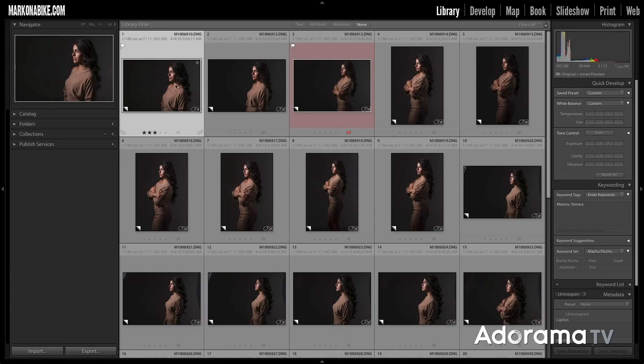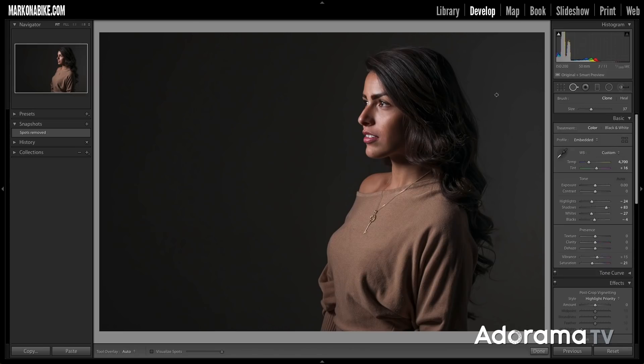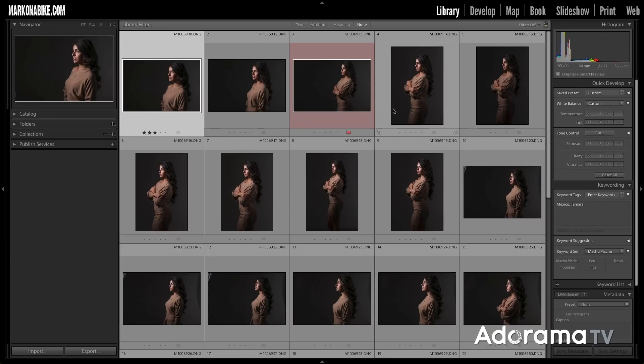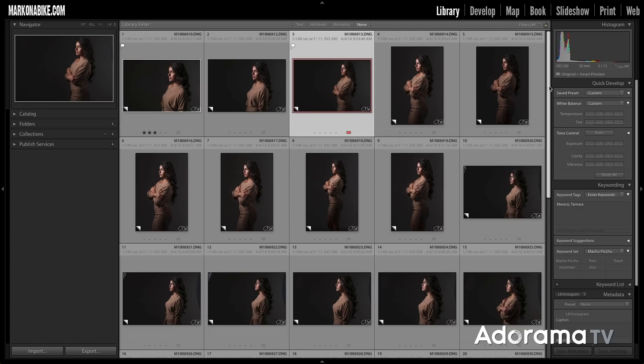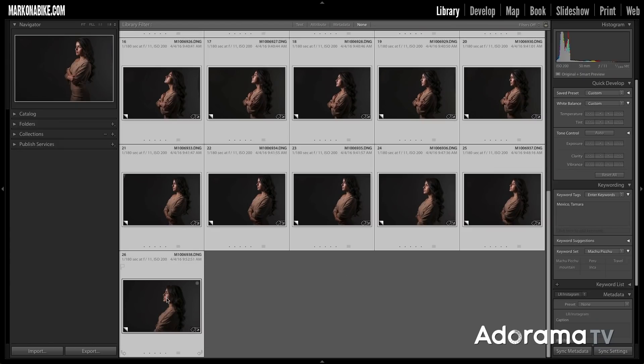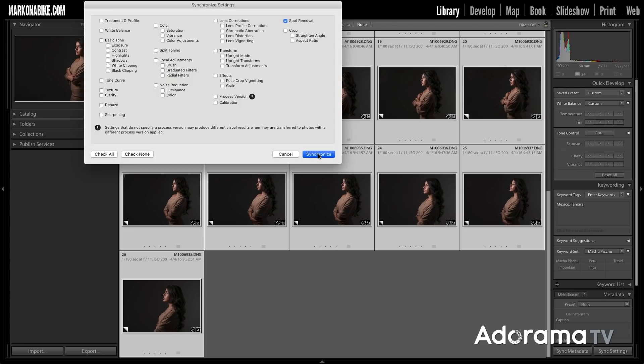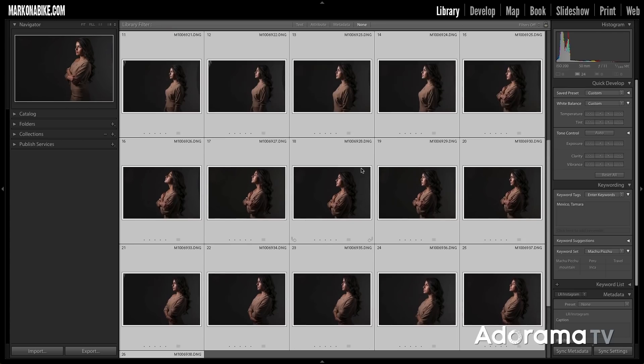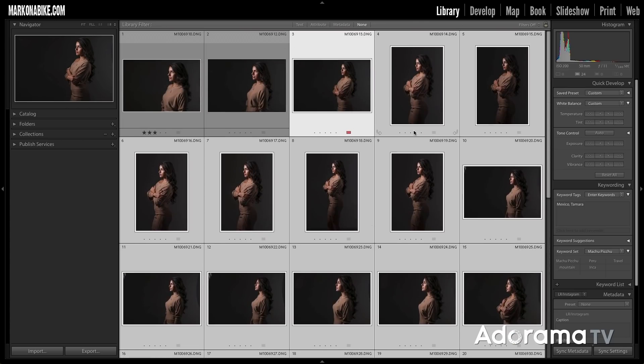So now watch what happens. If I go to one of these two images, I go to the develop module, the spot removal tool. If I hover over notice it's already applied that spot removal to those images. We can easily do this to the rest of our images. Again I'm going to click the master photo. That's the one with the red here. Go to the very last image in this session. Hit shift and click. Then go sync settings. Spot removal is already selected. I will synchronize and now all the spots on all of these images are removed.